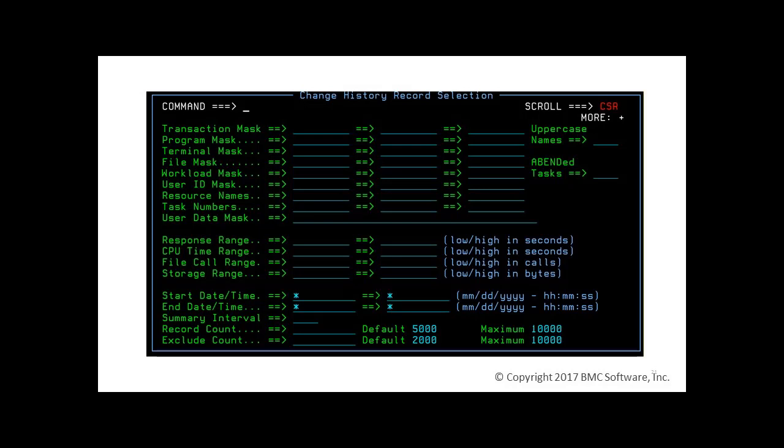The C history dialogue provides an easy way to define search criteria for retrieving history records. C history enables you to define up to three values for various selection masks, restrict the search within various qualifiers, define the time frame to be searched, and define the number of records returned by the search.